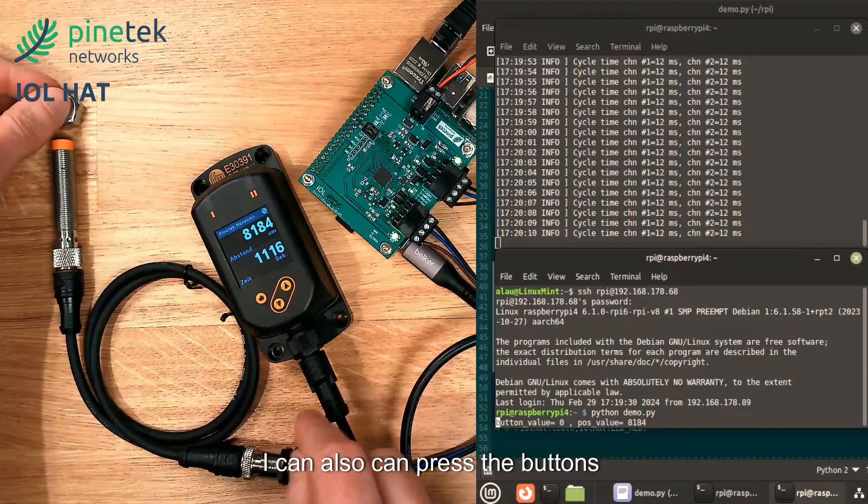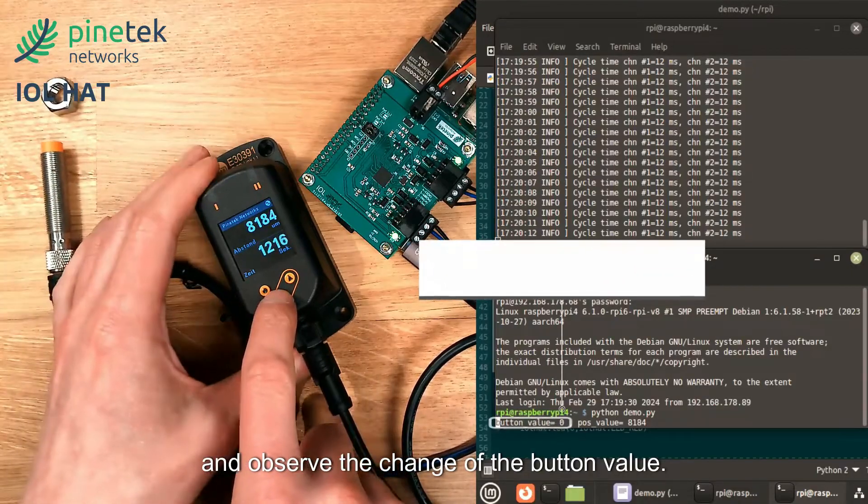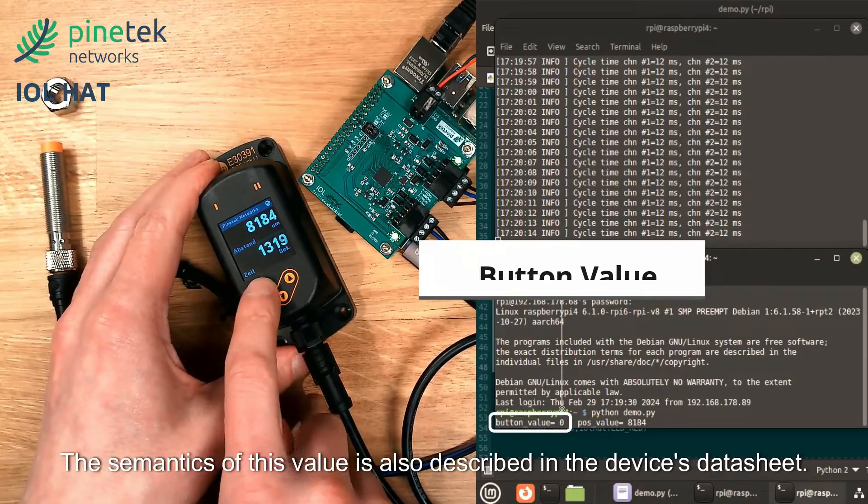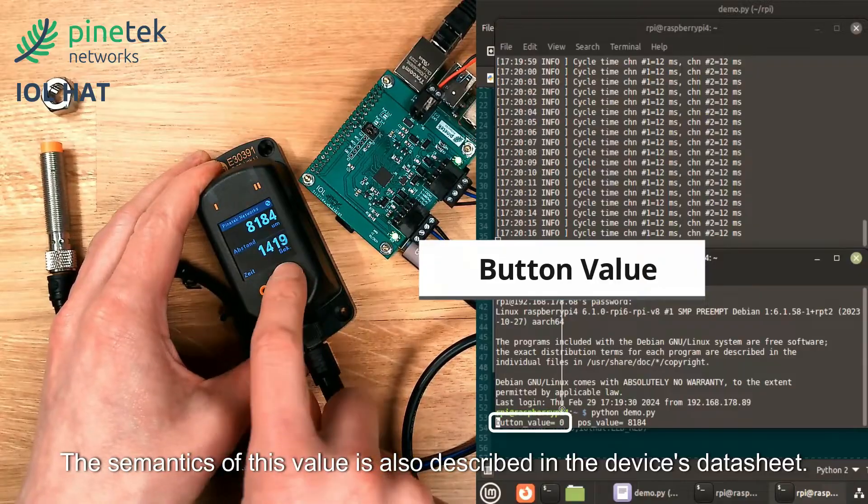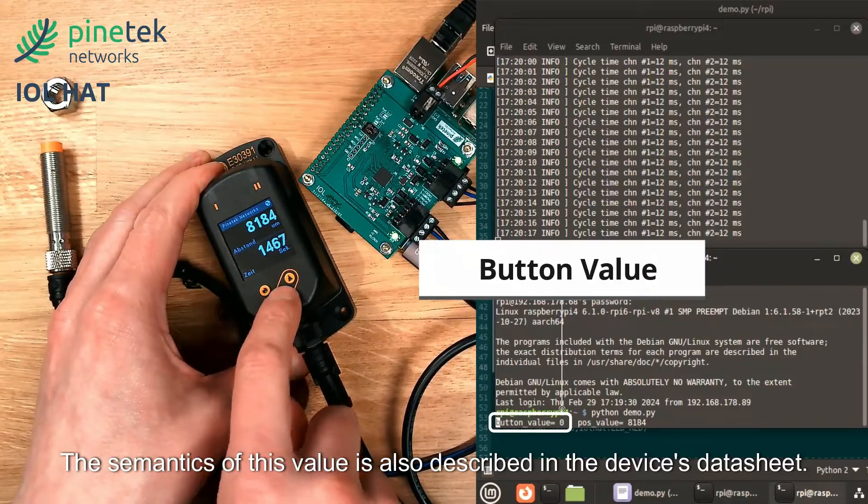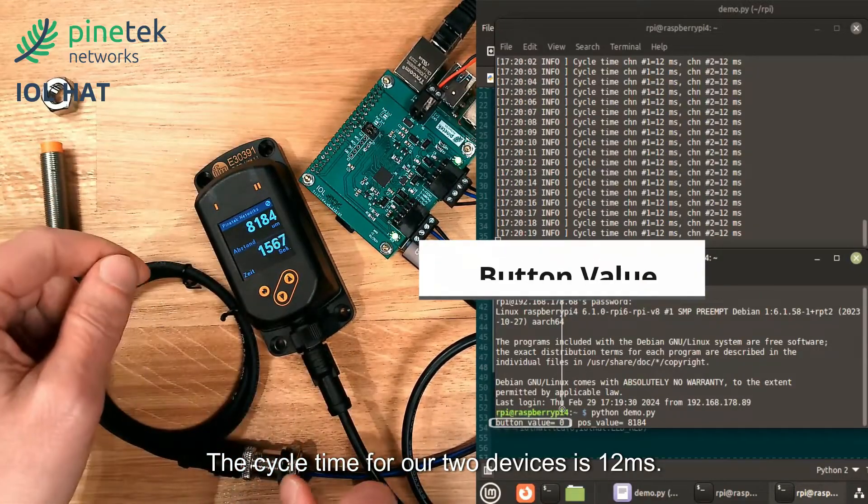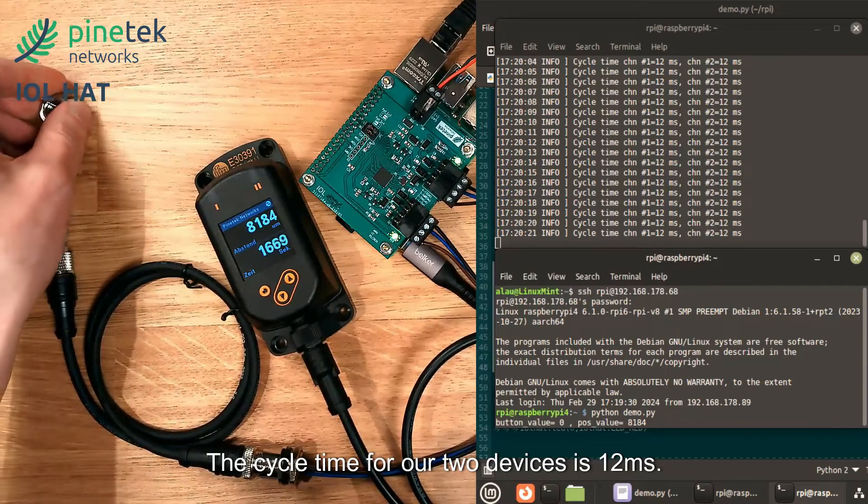I can also press the buttons and observe the change of the button value. The semantics of this value are also described in the device's datasheet. The cycle time for our two devices is 12 milliseconds.